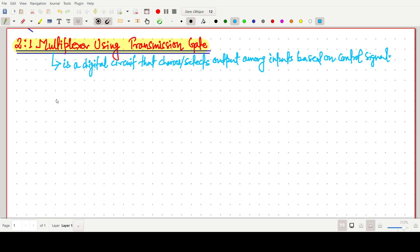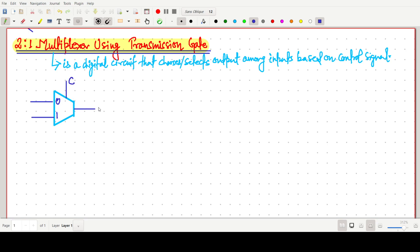I want to draw a simple 2-to-1 multiplexer design. I am writing here inputs 0 and 1, and one control signal — writing C — and we have output Y. We call these D0 and D1, and this is the 2-to-1 multiplexer.